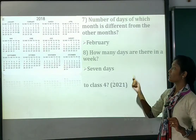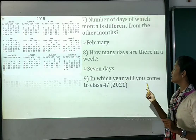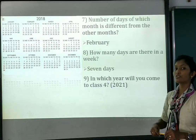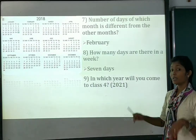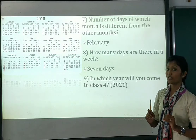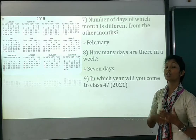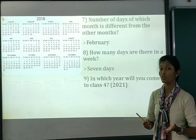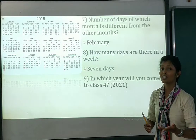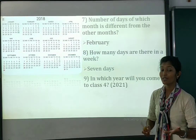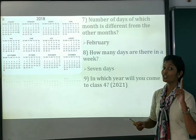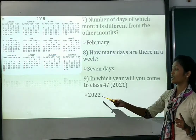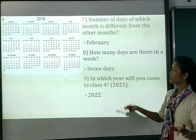Number 9: in which year will you come to class 4? Right now you are in class 3 in 2021, so you will go to class 4 in the next year. Next year is 2022, so we'll write the answer 2022.